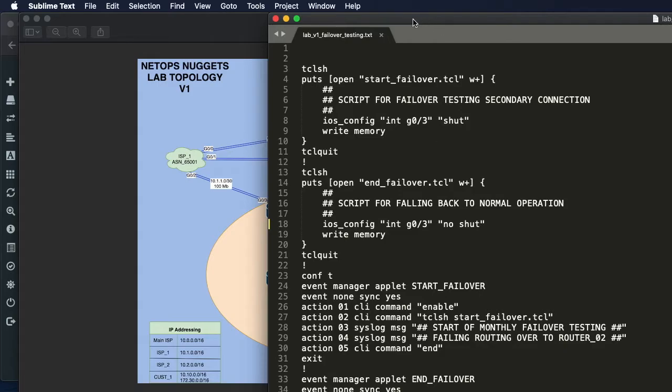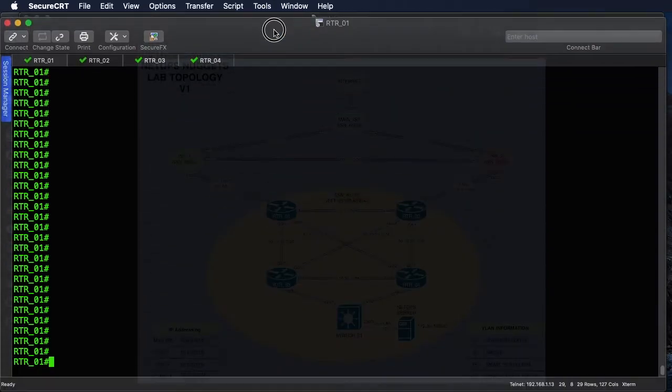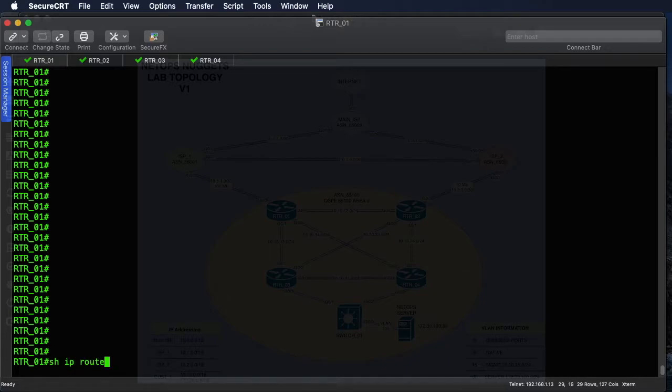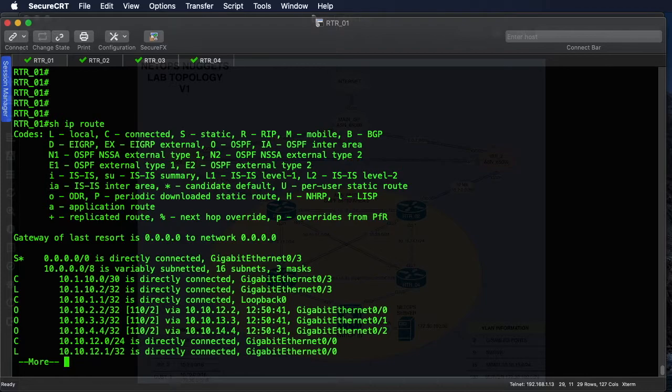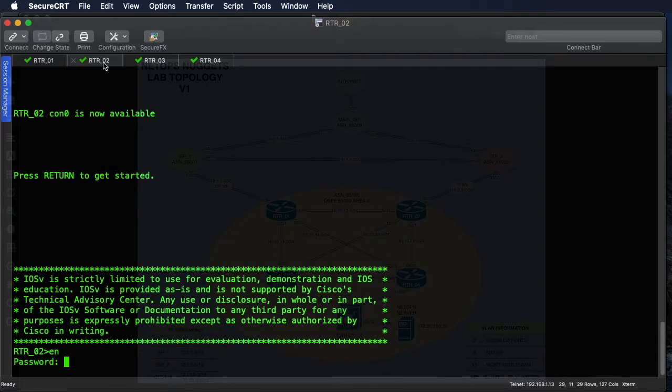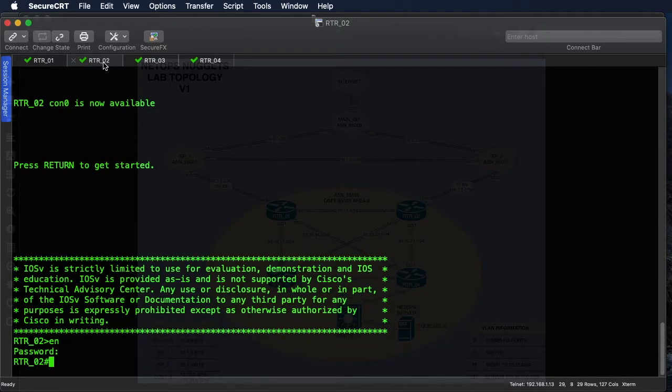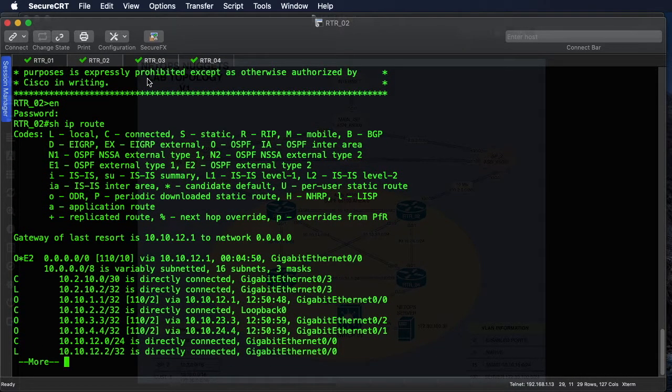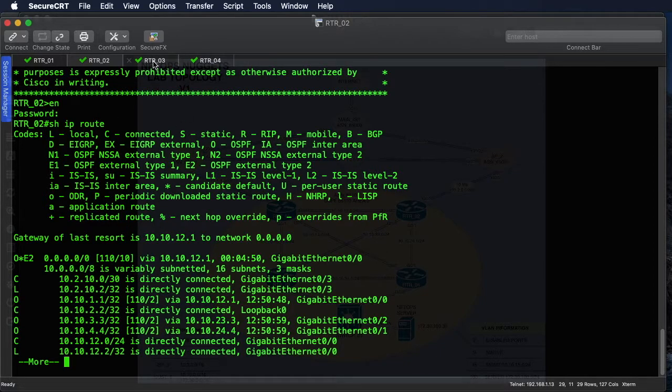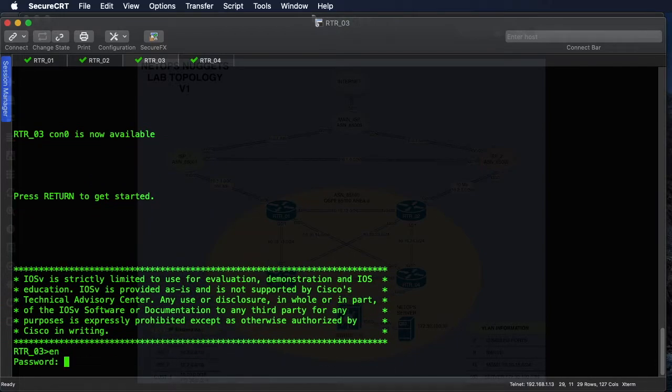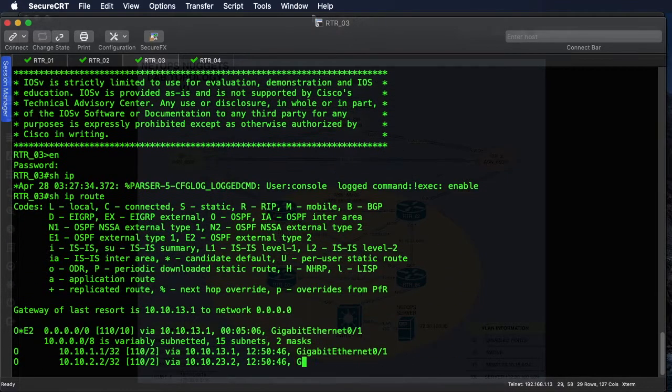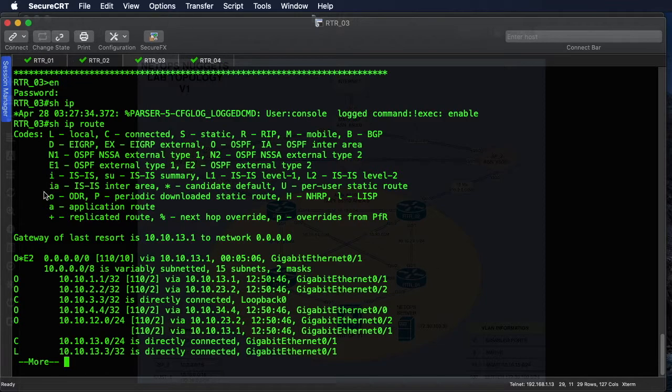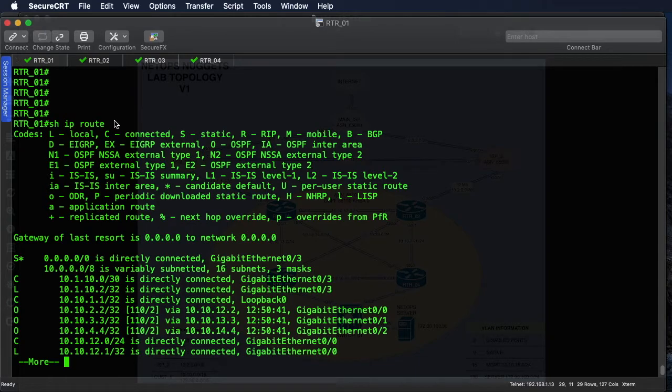So let's go ahead and hop on router 1. If we show IP route, we see that we've got the static route on router 1, and on router 2 we're getting our route from router 1 down to router 3. Now we're getting our route from router 1 as well, so everything is normal operation.